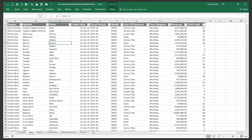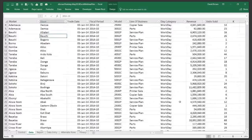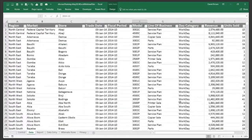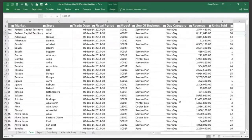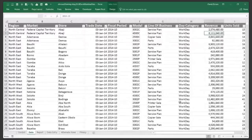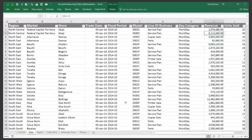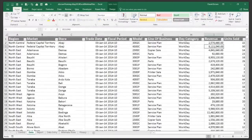I've jumped into Excel. I have data with columns for region, market, store, trade date, fiscal period, and so on. I want to conditionally format the revenue column — maybe the highest should be green and the lowest red. To use conditional formats, go to Home. You'll see the Styles section with Clipboard, Font, Alignment, Number, Styles, Cells, and Editing. I'm using Office 365, but it's the same for Excel 2010, 2013, and 2016.